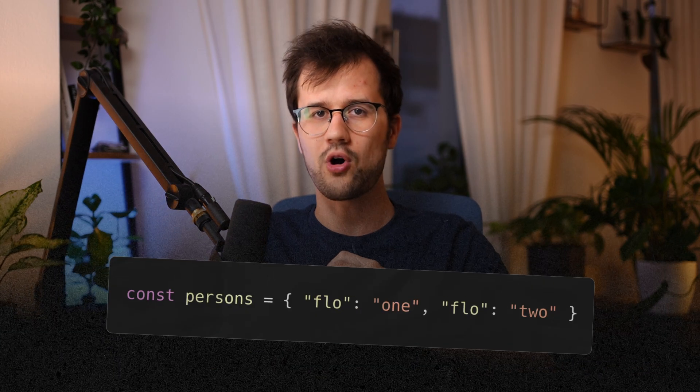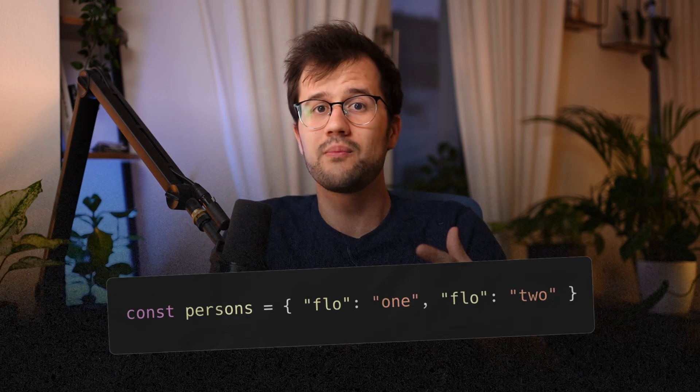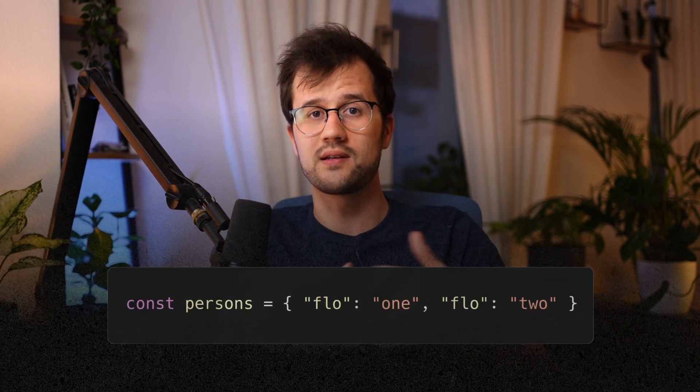Ever wondered how to make properties in a JavaScript object truly unique, even if they share the same name? Or is there even a real way on how to make properties in a JavaScript object truly private?